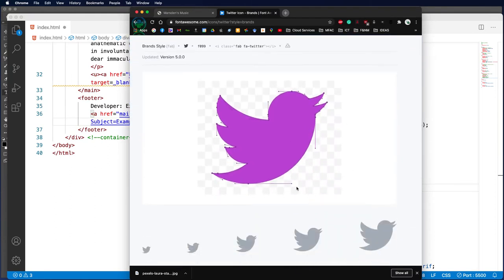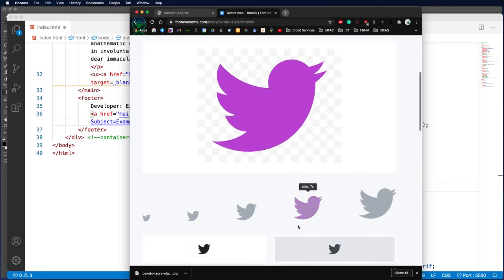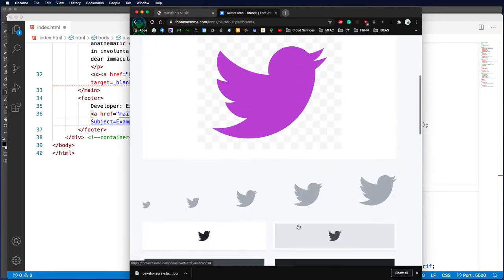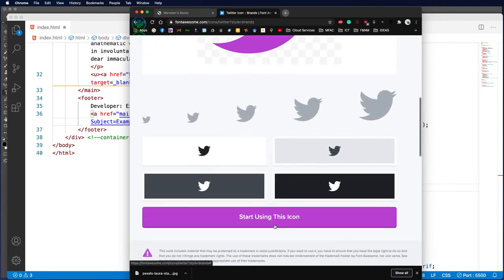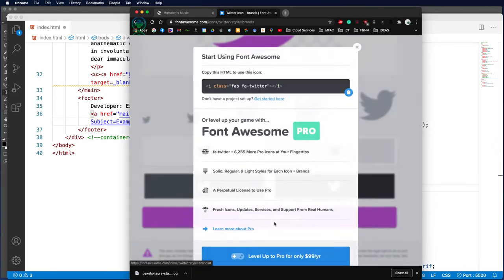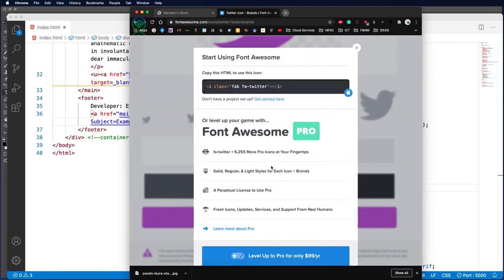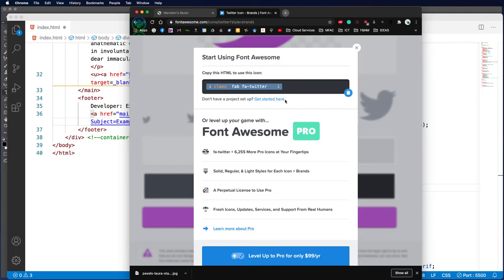It comes down as a vector; you can see the vector lines. I can also use this icon, and it gives me the class for it. I can actually insert this into my web page as an icon and I will get the Twitter symbol.